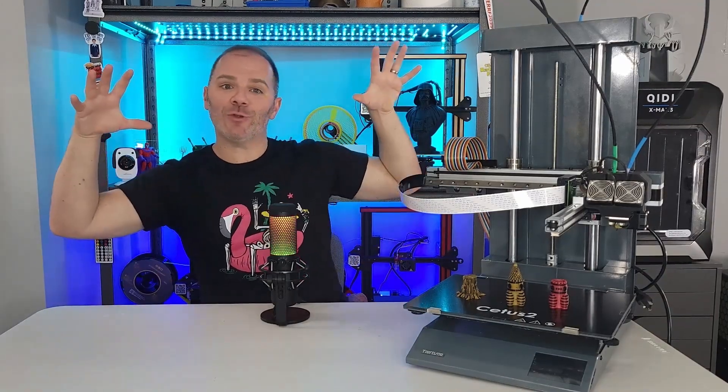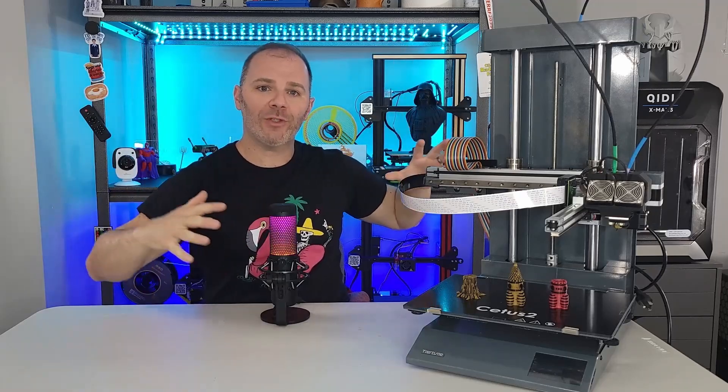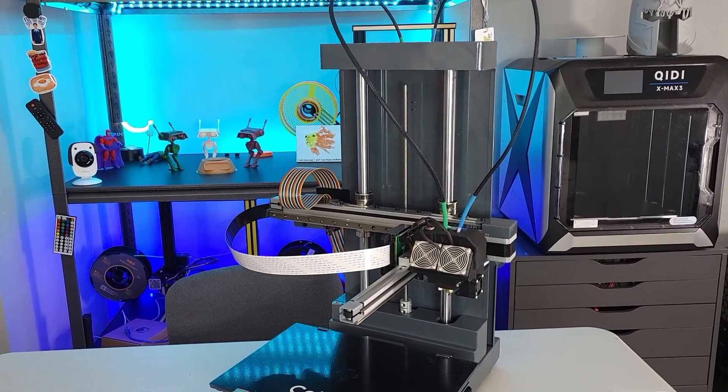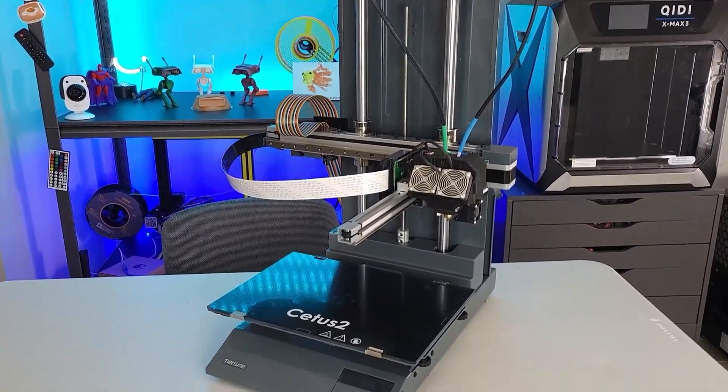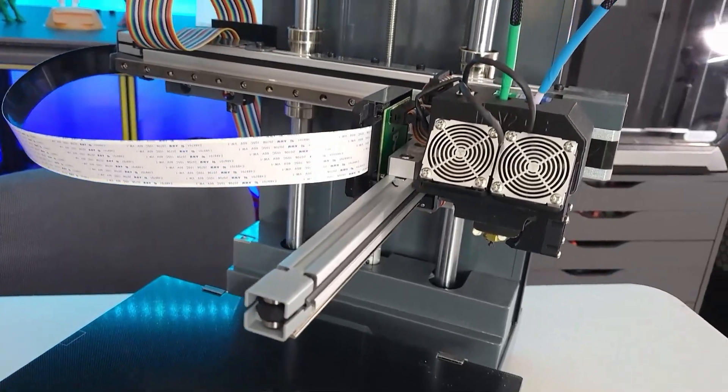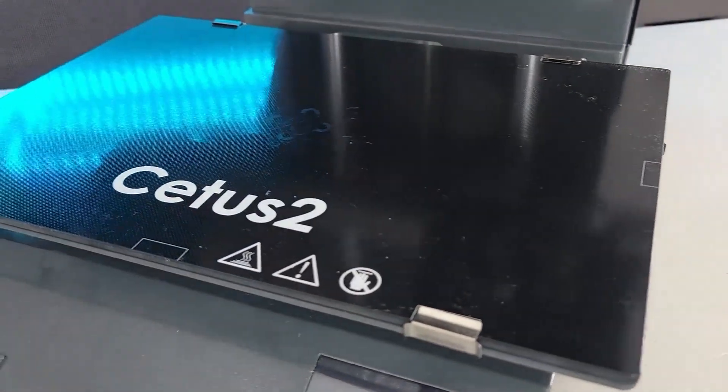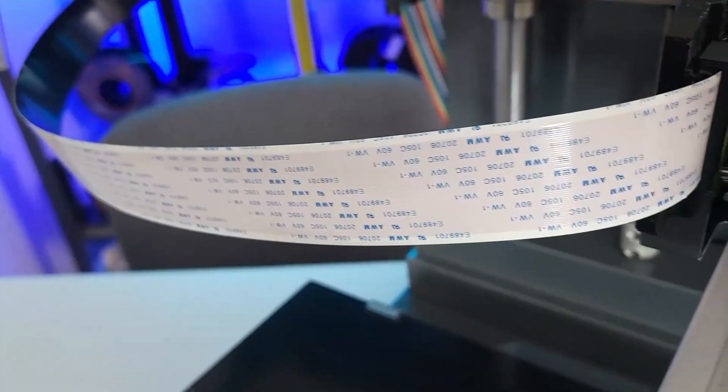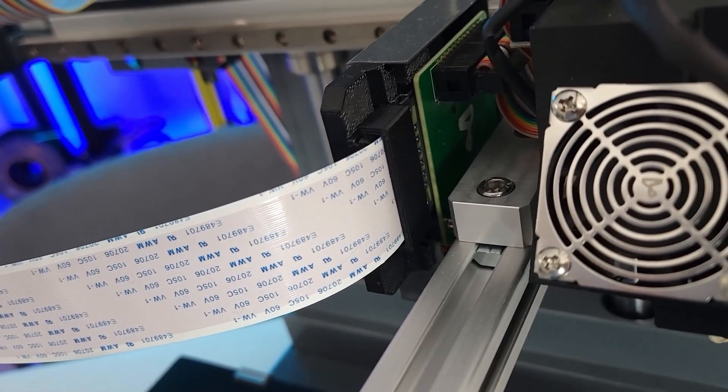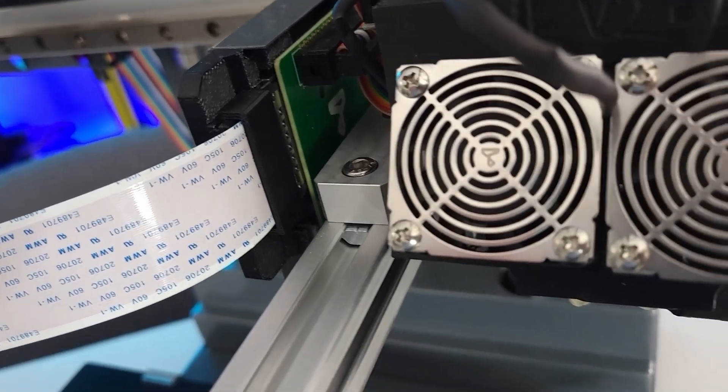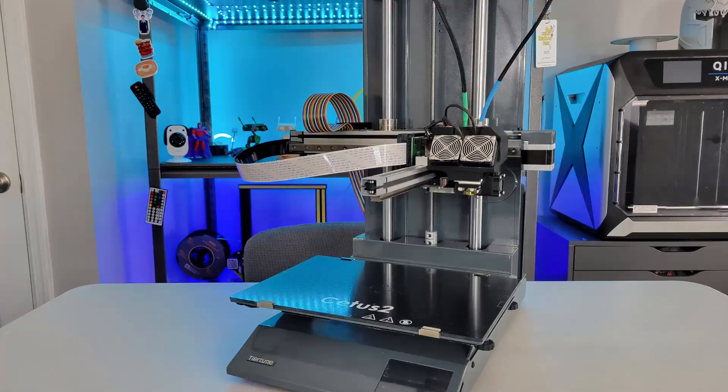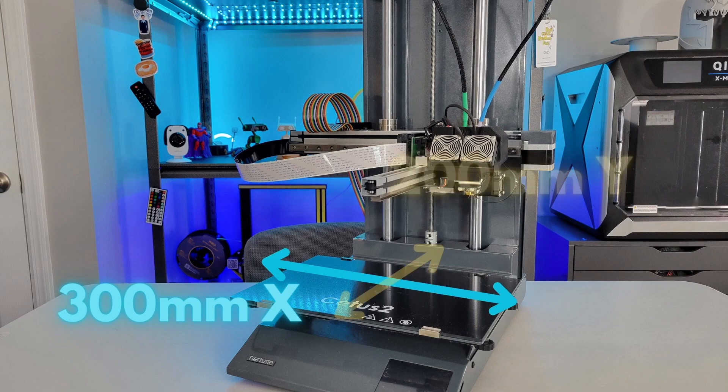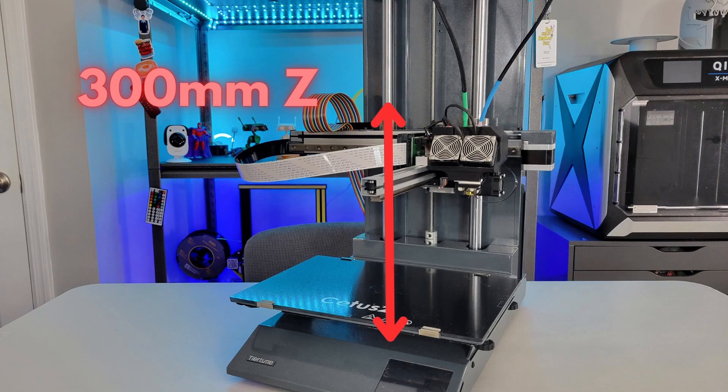This printer is solid and it is heavy. Most of the frame and body are made of metal. Now they do use some less often seen connectors and cabling. The build size for this is 200 millimeters by 300 millimeters in the X and Y and it has a vertical height of 300 millimeters in the Z axis.